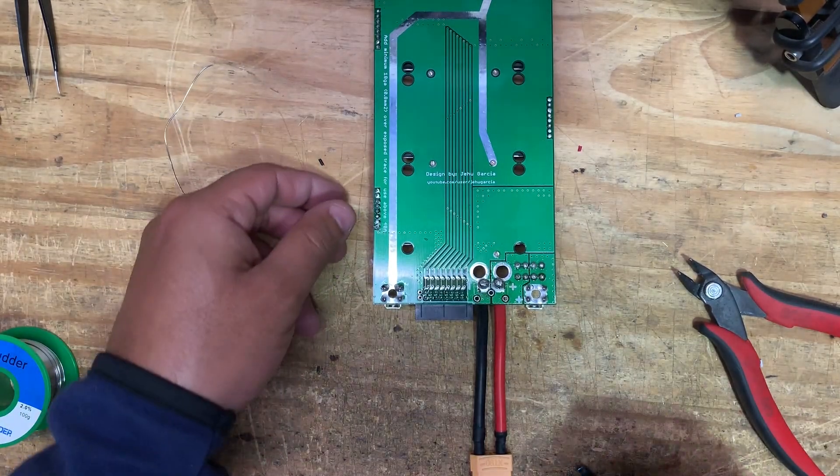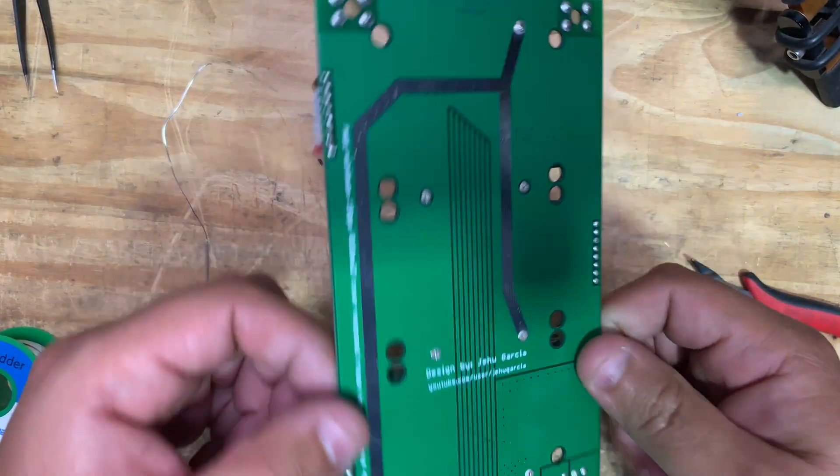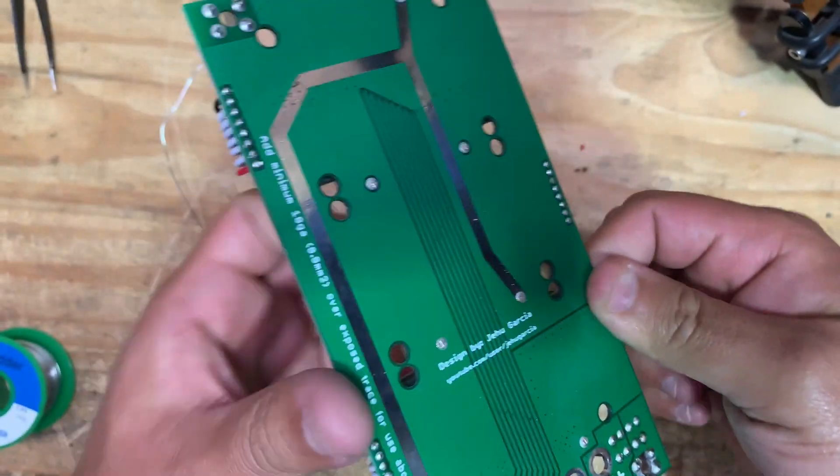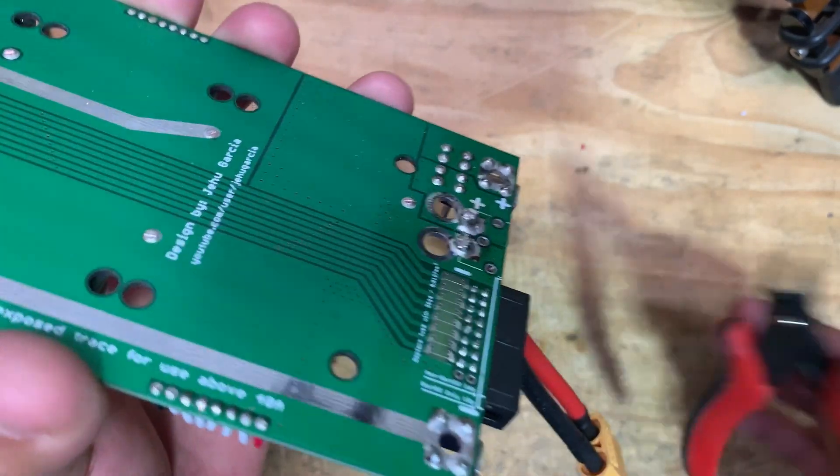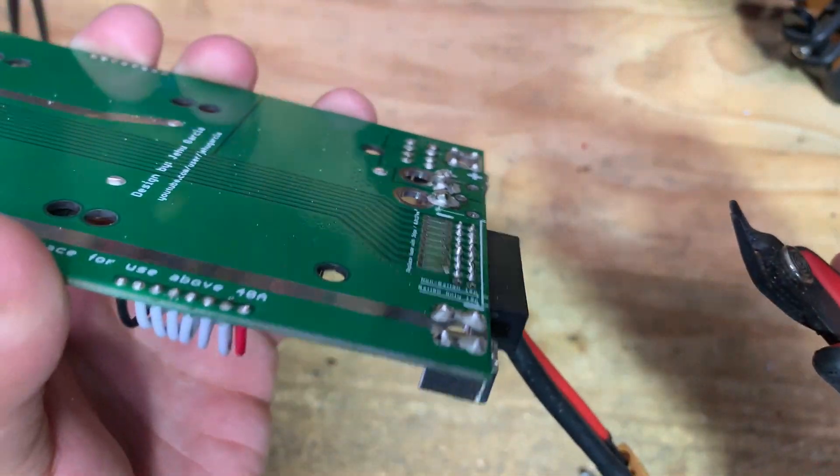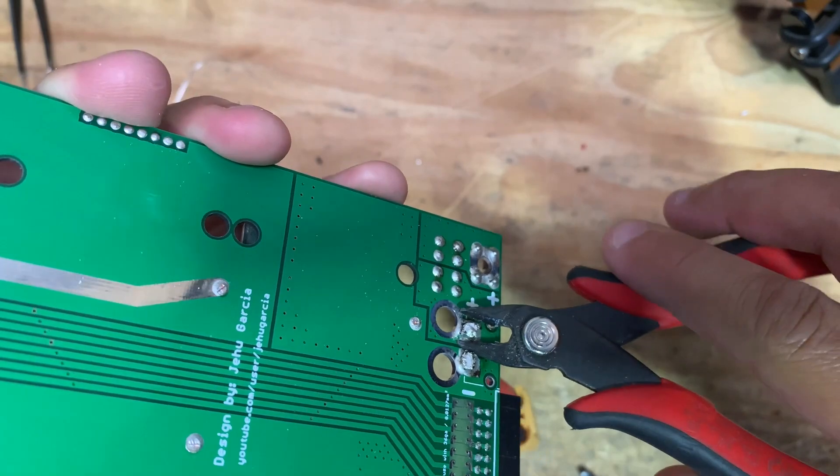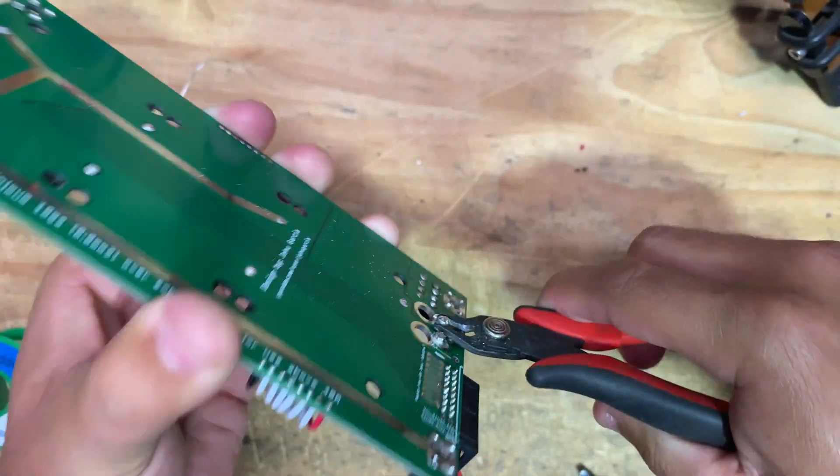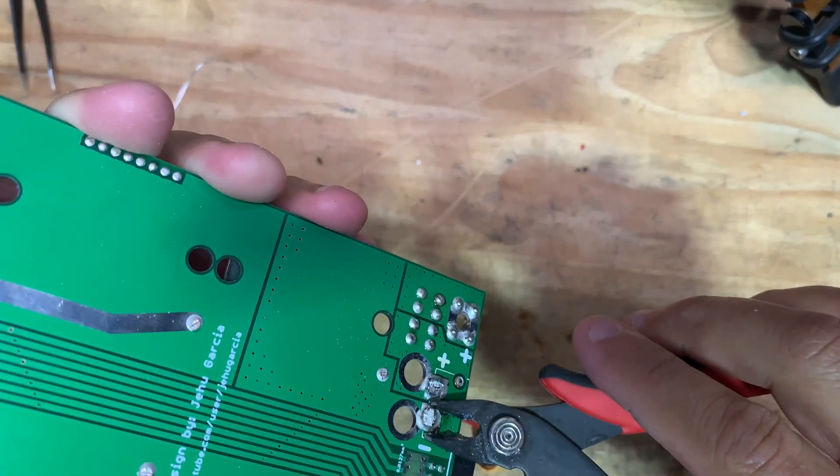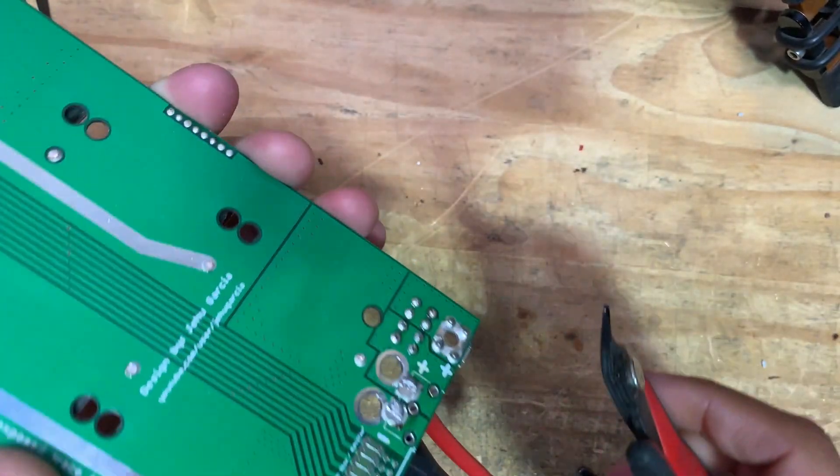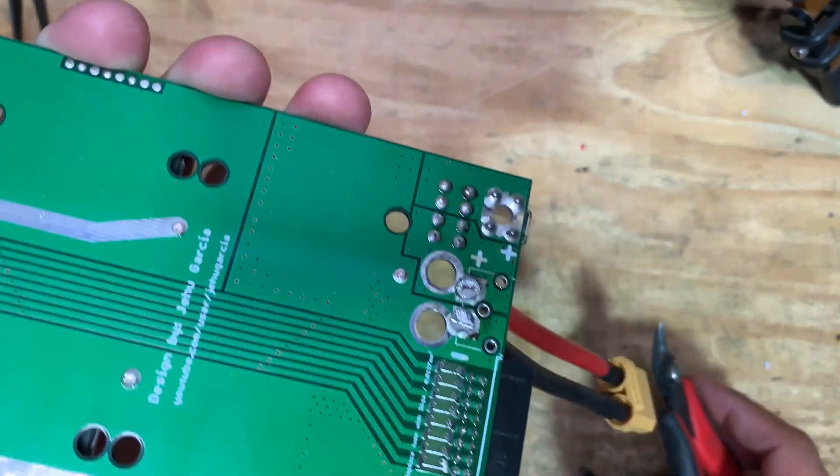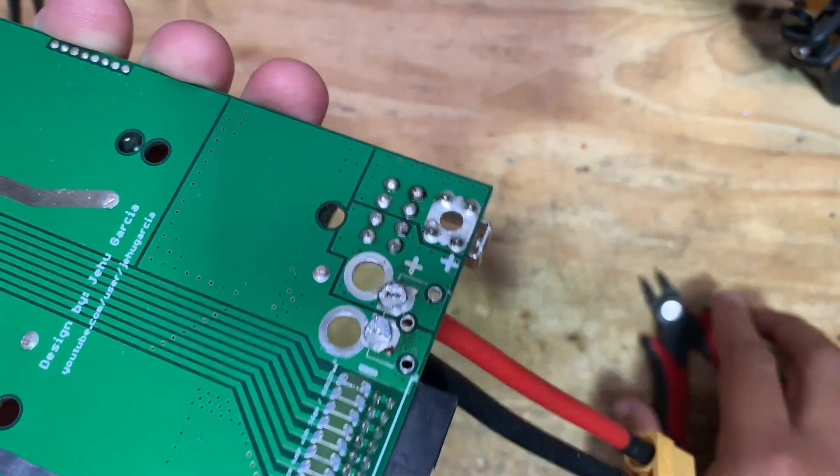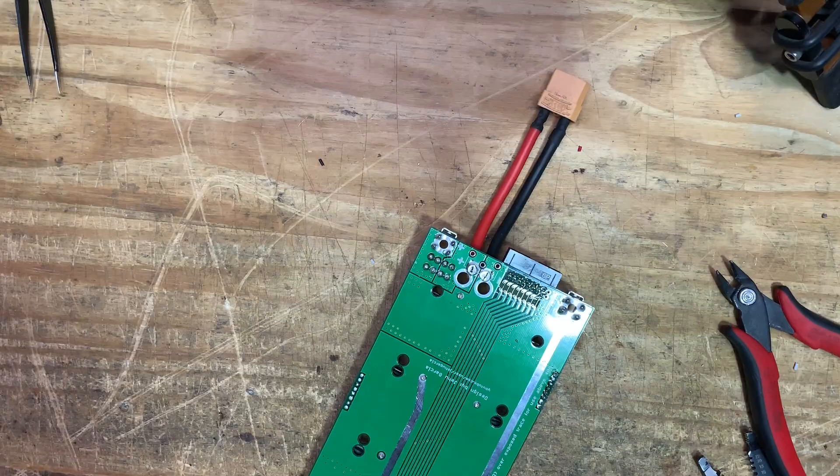Next, so next we put the negative on the negative and the positive on the positive. There we go. I think that's it. So all we have to do now is to cut those. They're sticking out too much. There's no need for that. There we go. There we go.